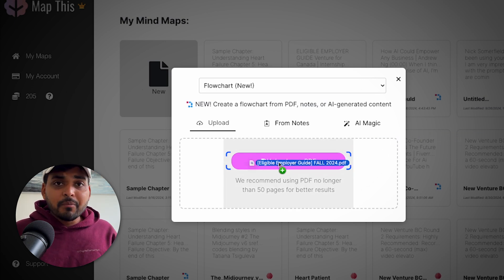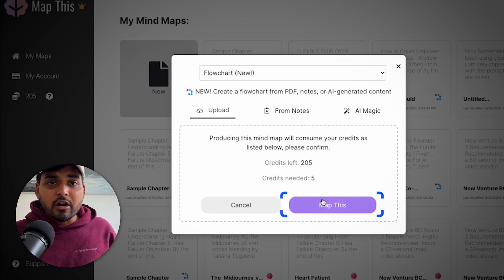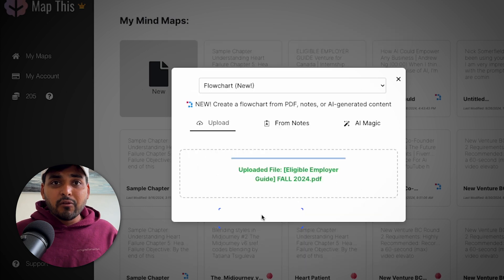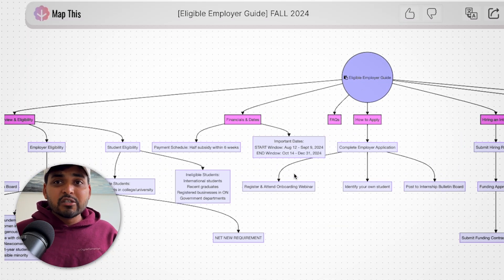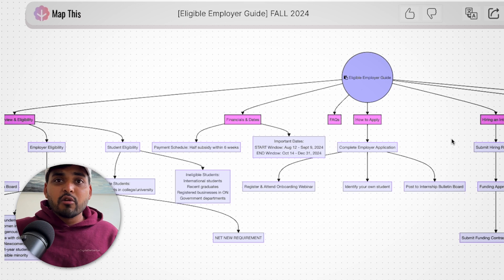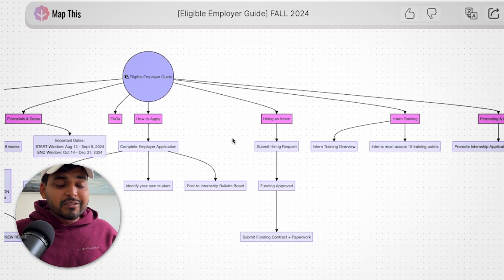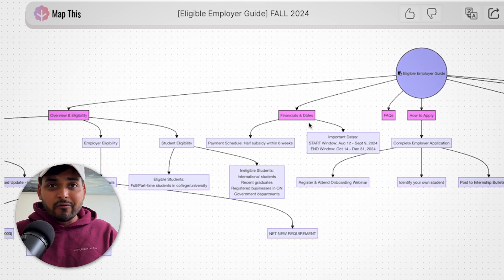What you can do is just upload the PDF, and instead of a mind map, this time pick a flowchart. Now the whole content is turned into a flowchart, which is all logically structured. So instead of trying to go through the documents over and over again, trying to read and find information, you have a visual summary of how things are working and connected to each other through this flowchart.